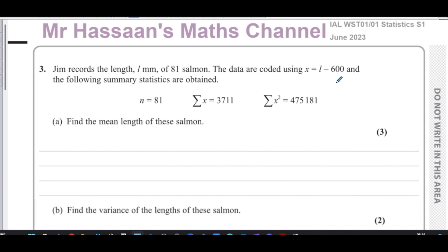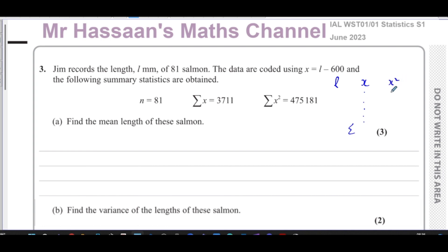So they took the lengths, subtracted 600 from each to give x. The sum of those x values — the coded lengths — is 3711, and the sum of the squared x values is 475,181. We want to find the mean length of the salmon.